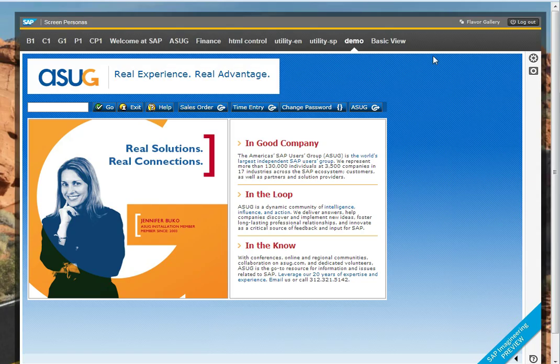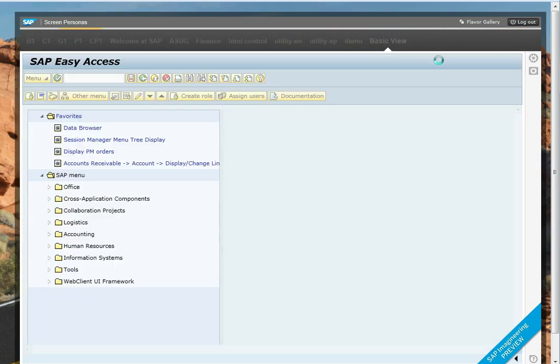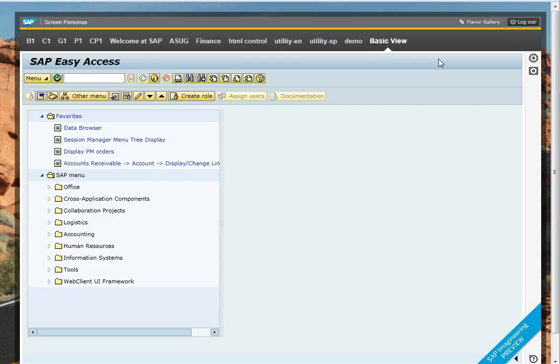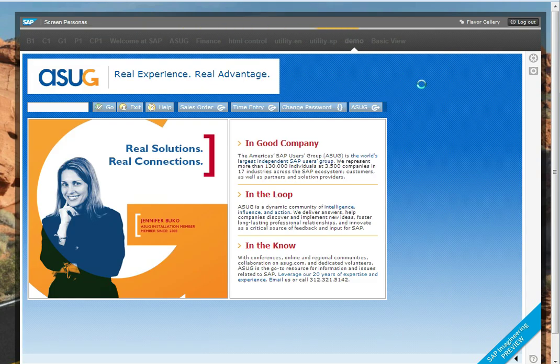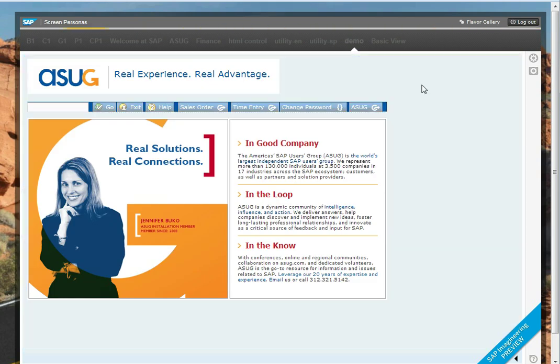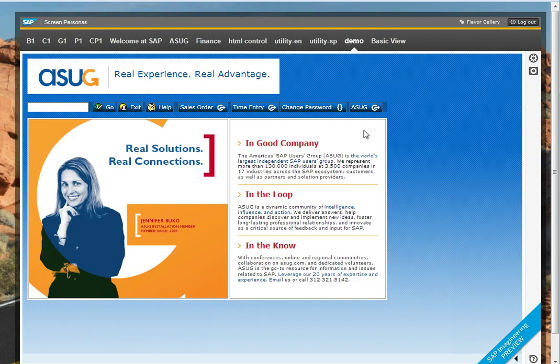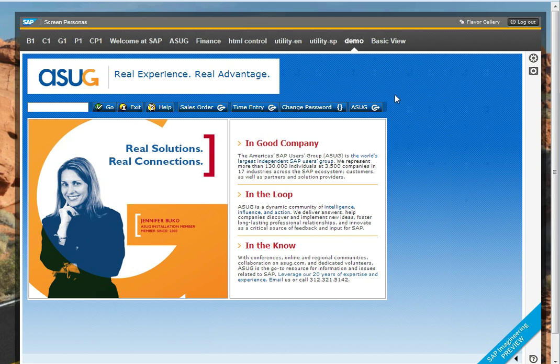In our last demo, we created this screen as an alternative to the basic view. Let's go back to this screen and put some functionality behind this change password button.